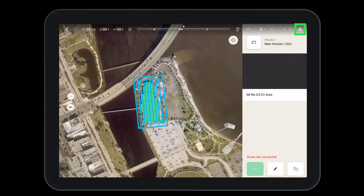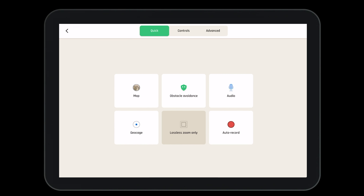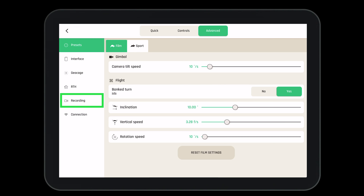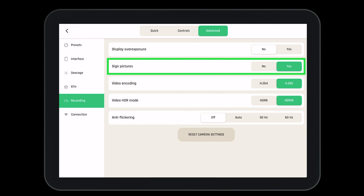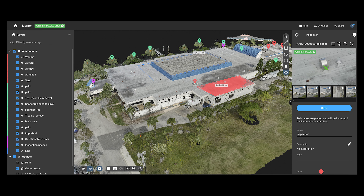If you do not want your pictures to be digitally signed, go to the settings menu, then go to advanced, then select recording. Where it says signed pictures you can turn this to no. If you are using Pix4D Cloud to process your images, you'll see that only verified images have been used to create your 3D model.